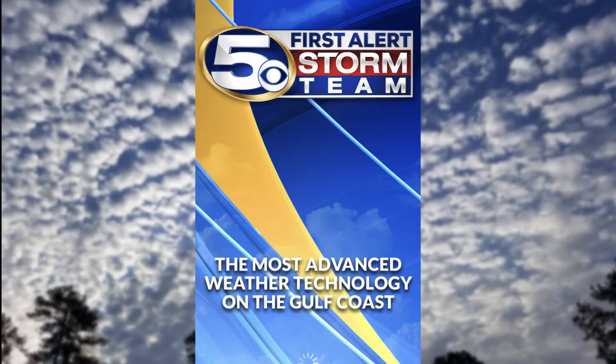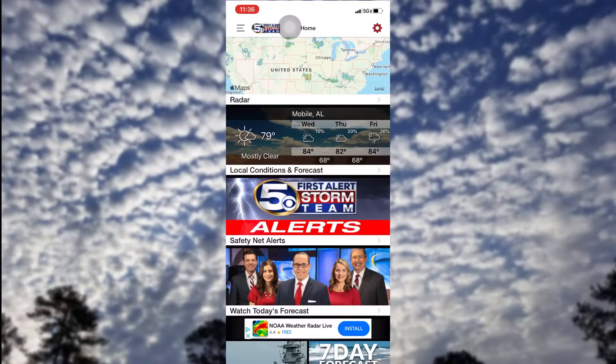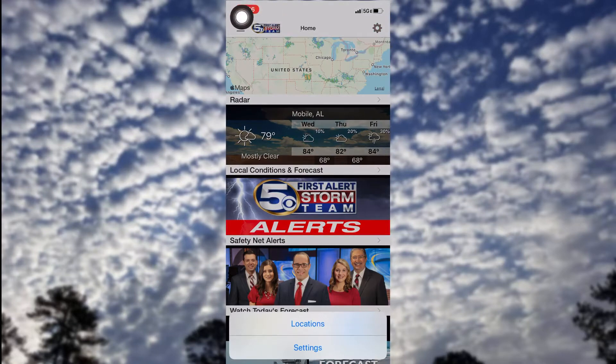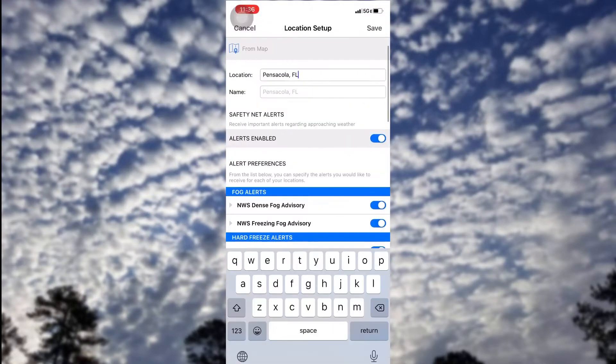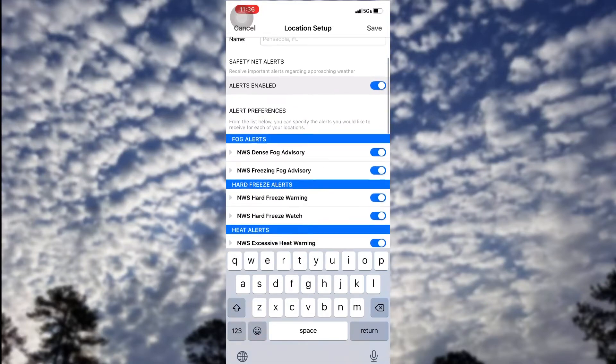The first frequently asked question on the WKRG Weather app is how to add or change a location. From the home screen, go to the top right corner and tap the settings gear. Hit 'Locations' at the bottom of the screen, and from there you can either use your current location or type in a different one — in this case, Pensacola, Florida, but you can type in any location.